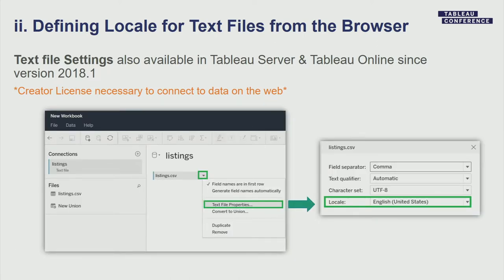The same is possible for Tableau Server and Tableau Online on the browser, with a couple of prerequisites. The ability to connect to data sources directly from the browser was first added in 2018.1, so you need to be on this version or later. It is also necessary to have a Creator license to connect to data from the browser. From the browser, after connecting to your CSV file, from the data source canvas, click the drop-down menu arrow, and from the Text File Properties you can set a specific locale.